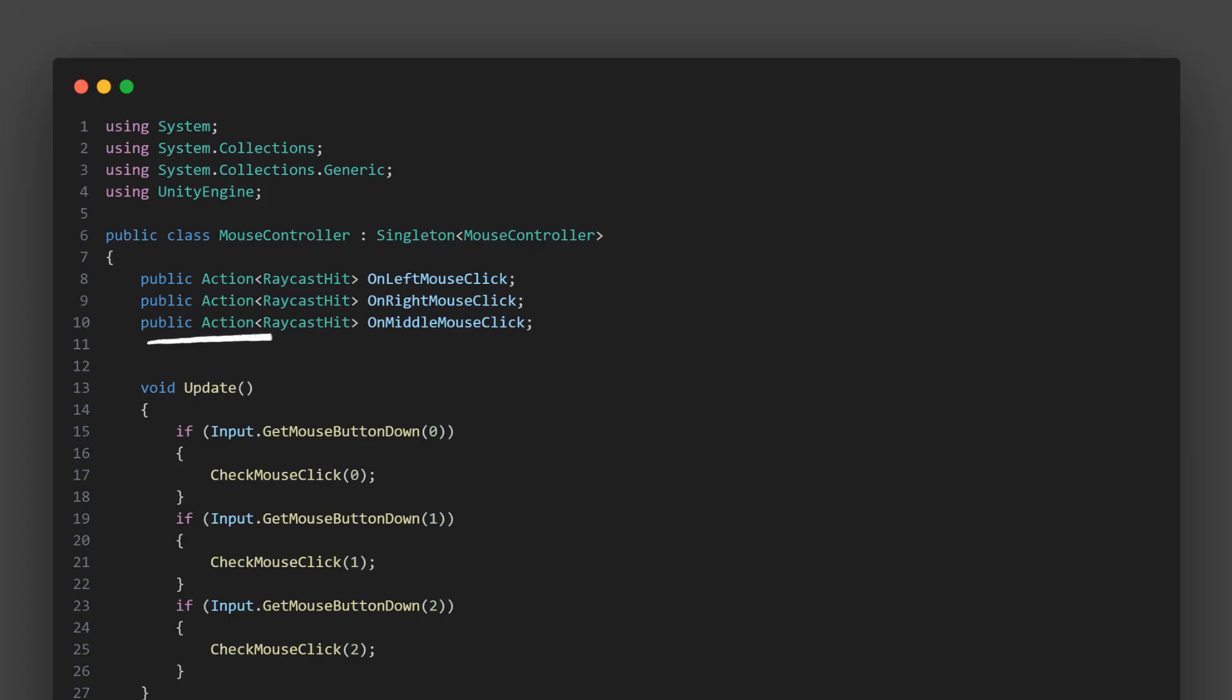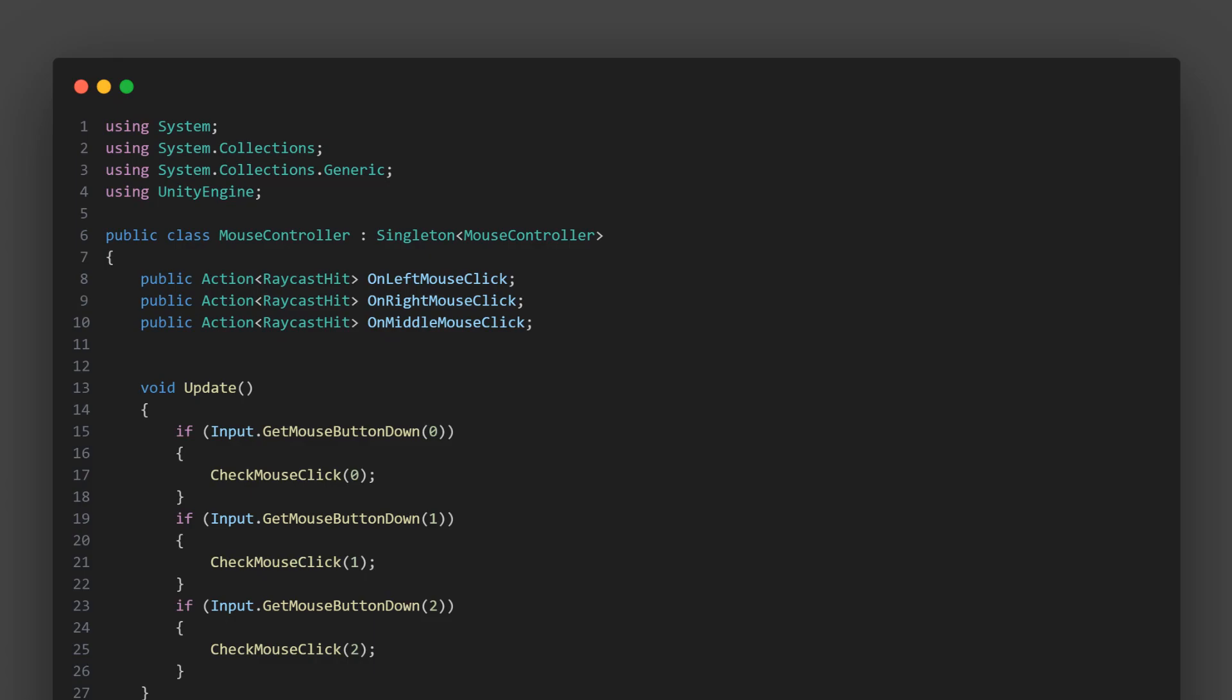You'll see we have three public actions, on left mouse click, on right mouse click, and on middle mouse click. These are the events that our mouse controller can raise. An action is a delegate, which is a type that safely encapsulates a method similar to a function pointer in C and C++. This action, action raycast hit, means it's an event that can be invoked with a raycast hit parameter.